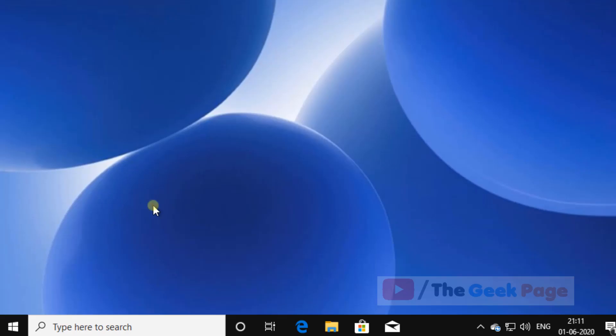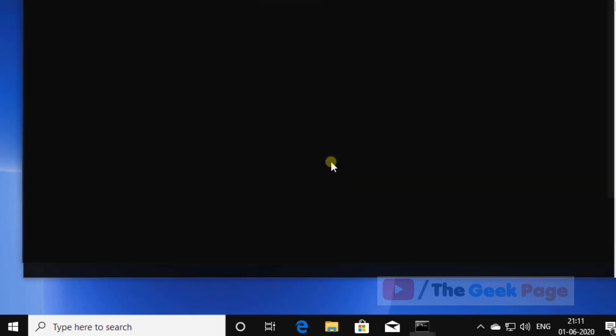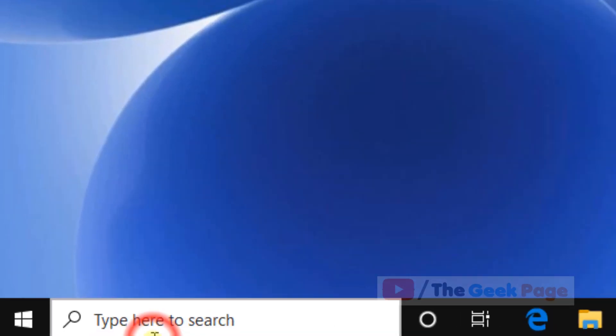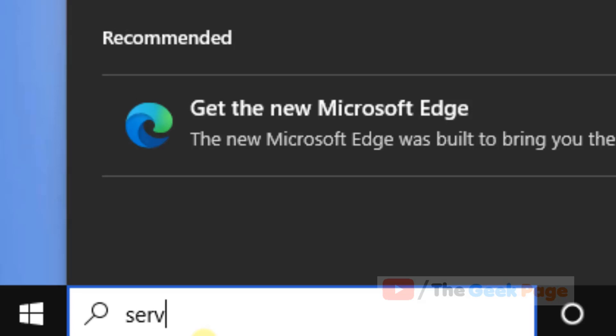Hi guys, if you can't clear timeline activity history on Windows 10, then you can fix this problem using the method given in this video. So let's see how to do it. First of all, just search 'services' in the Windows 10 search box.